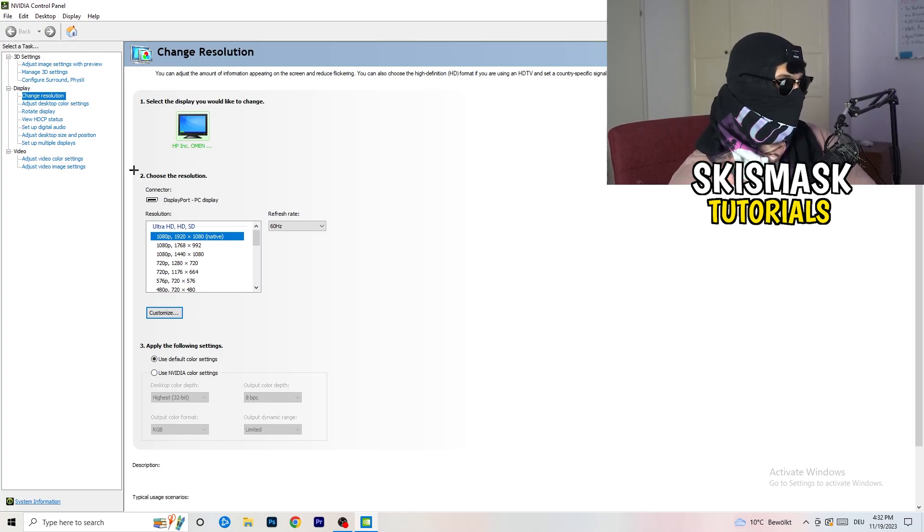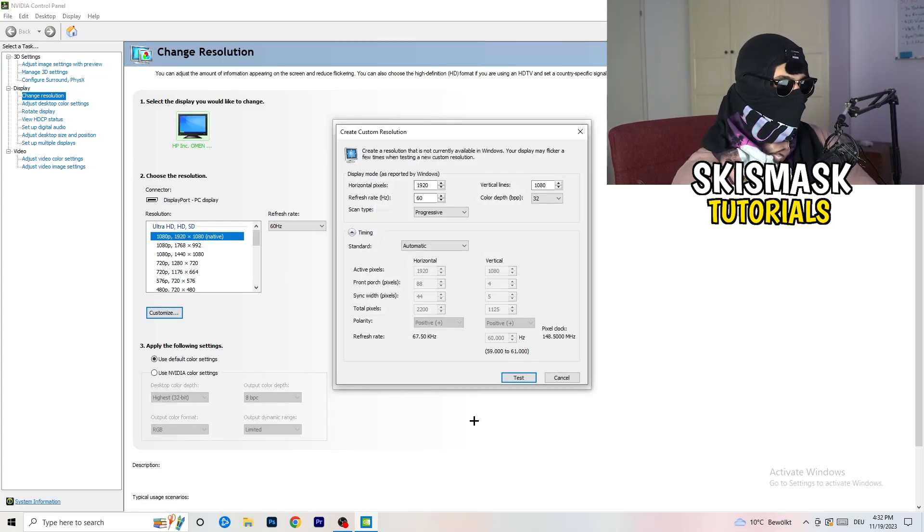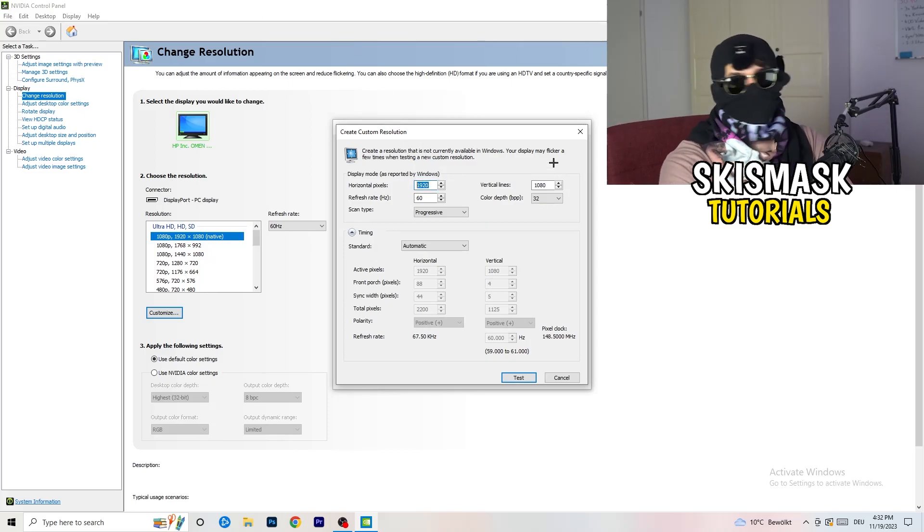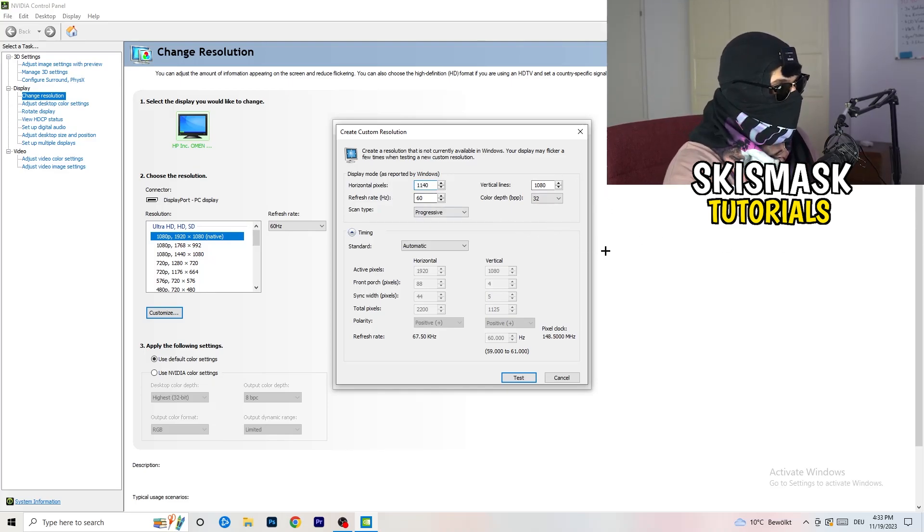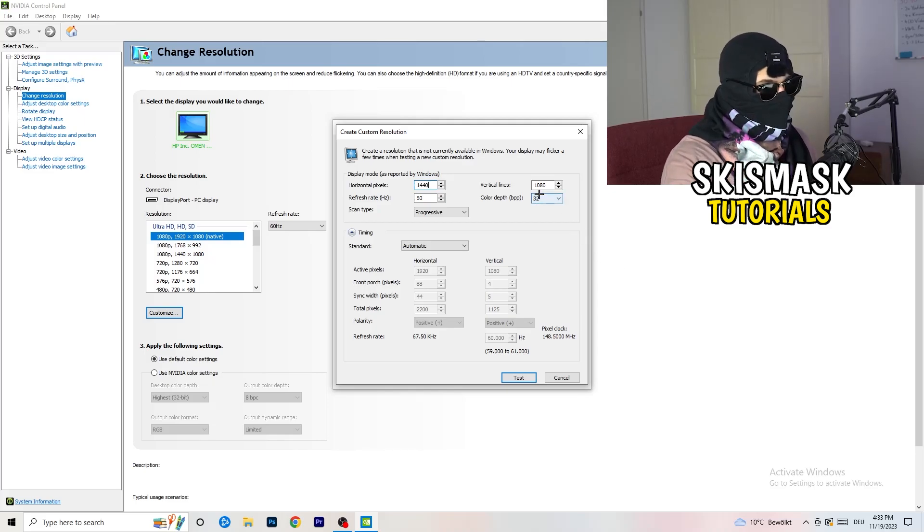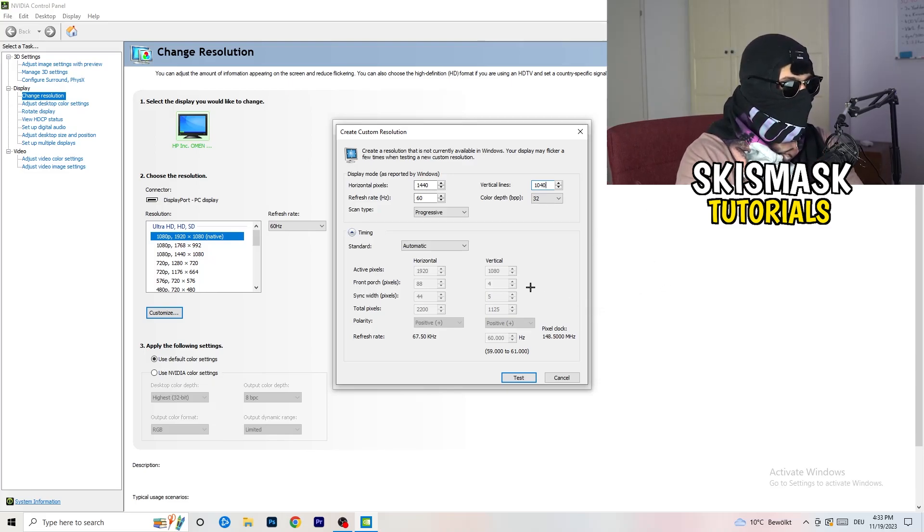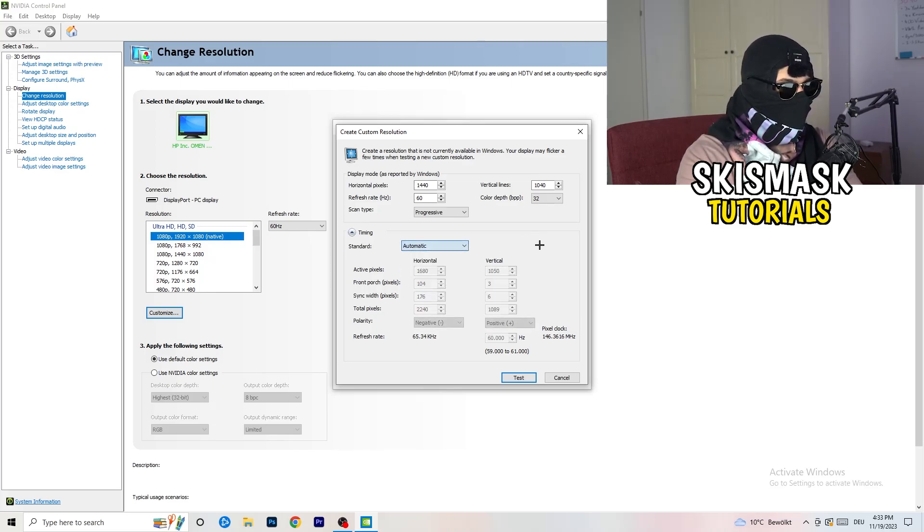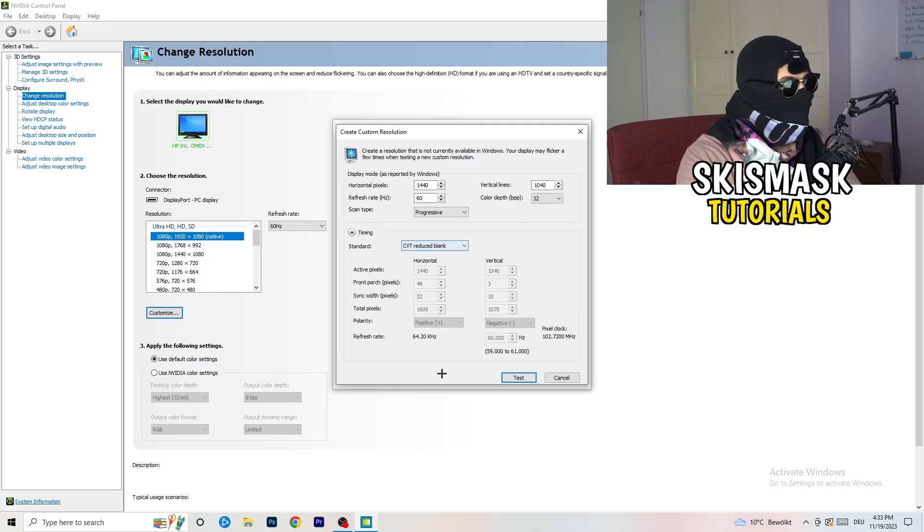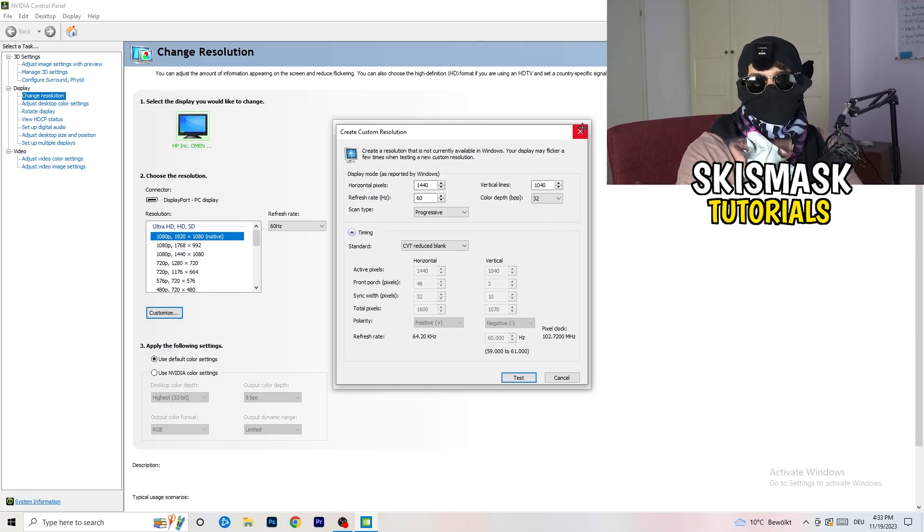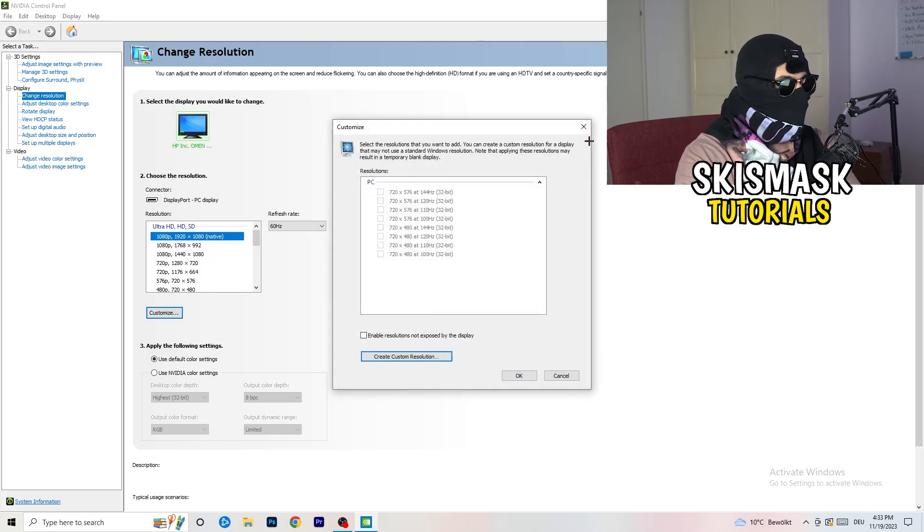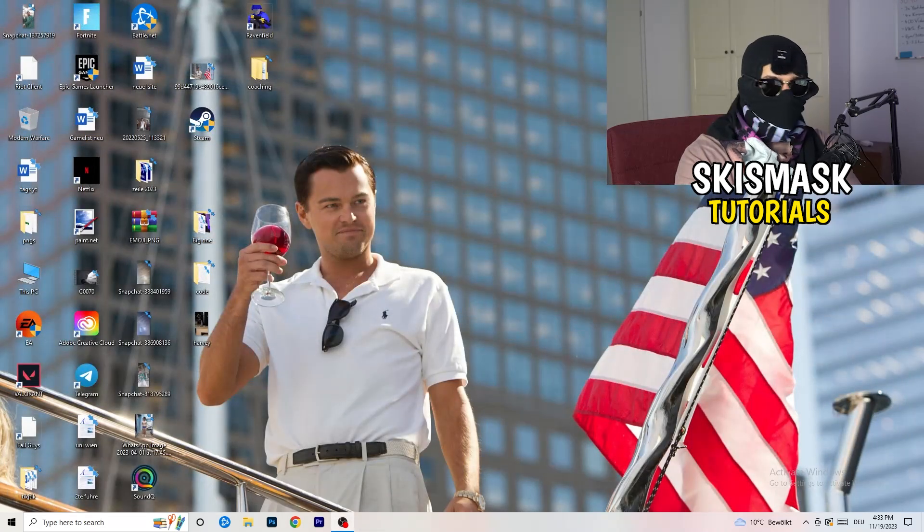What I want you to do here is click on customize, create custom resolution. Now if you're having in-game like 1440 by 1040, go to scan type progressive standard to CVT or manual. If you're going to manual, go to CVT reduced blank and you're gonna click on test and this will apply this to your display. I won't do that because I'm recording, this will just destroy my recording. For you, you're gonna do that and afterwards you can close your control panel.